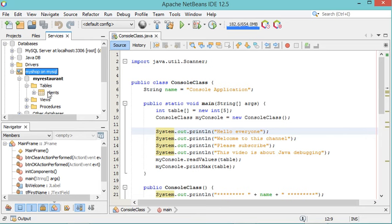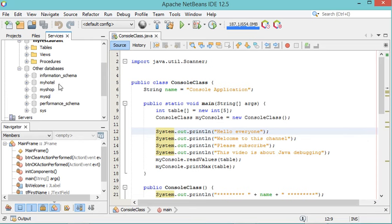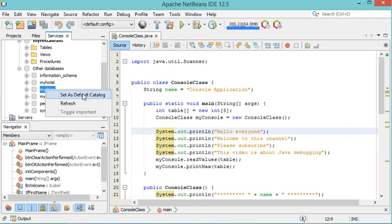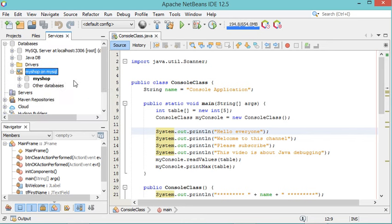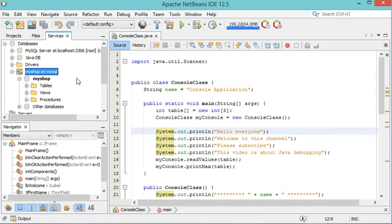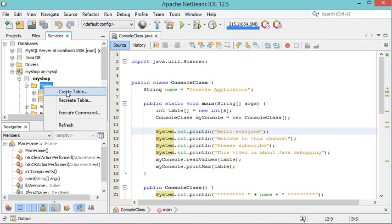For the moment I have only one table, but I want to connect to the MyShop database. So let's go to other databases, select MyShop, right-click, then Set as Default Catalog. Now I am connected to MyShop, and what I need to do is to create a new table. So let's right-click on Tables, then Create Table.